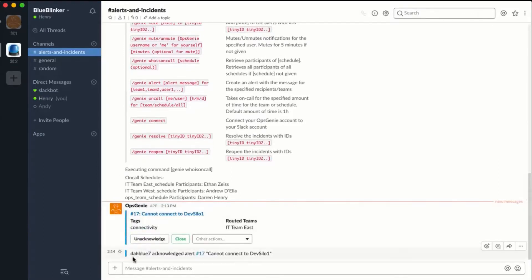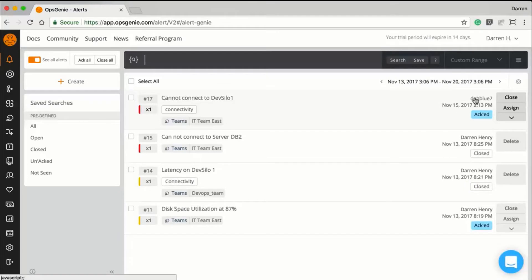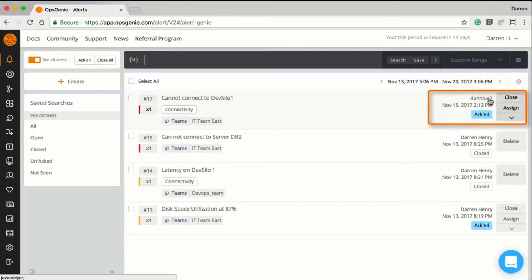A challenge can arise when you have many Slack users and Opsgenie users, in that a person who is not authorized to respond to an alert may inadvertently do so. For example, Opsgenie does not recognize my Slack identity as an Opsgenie user.